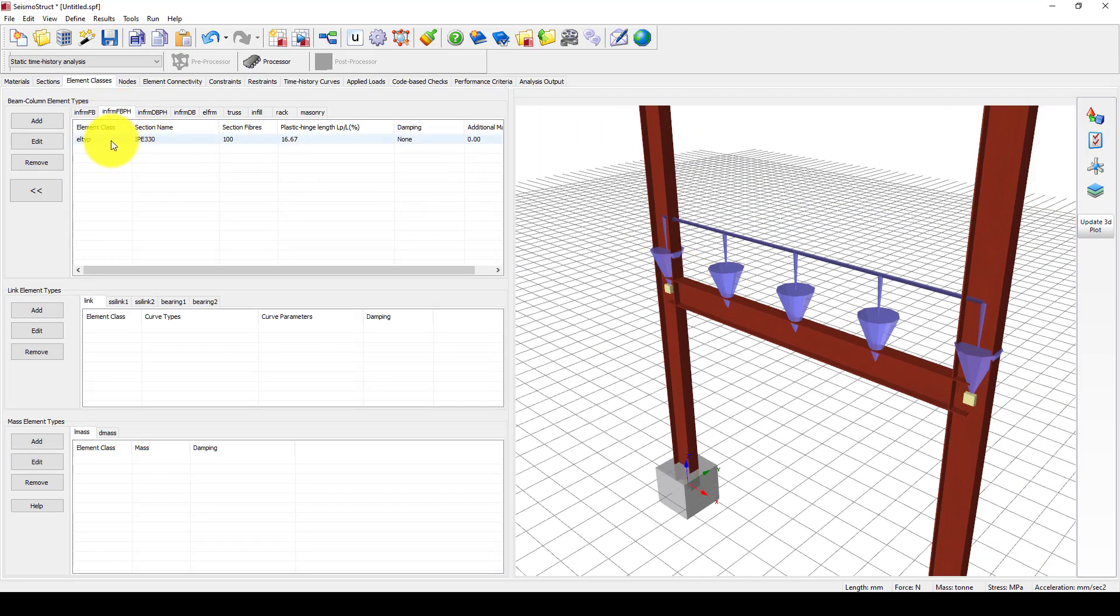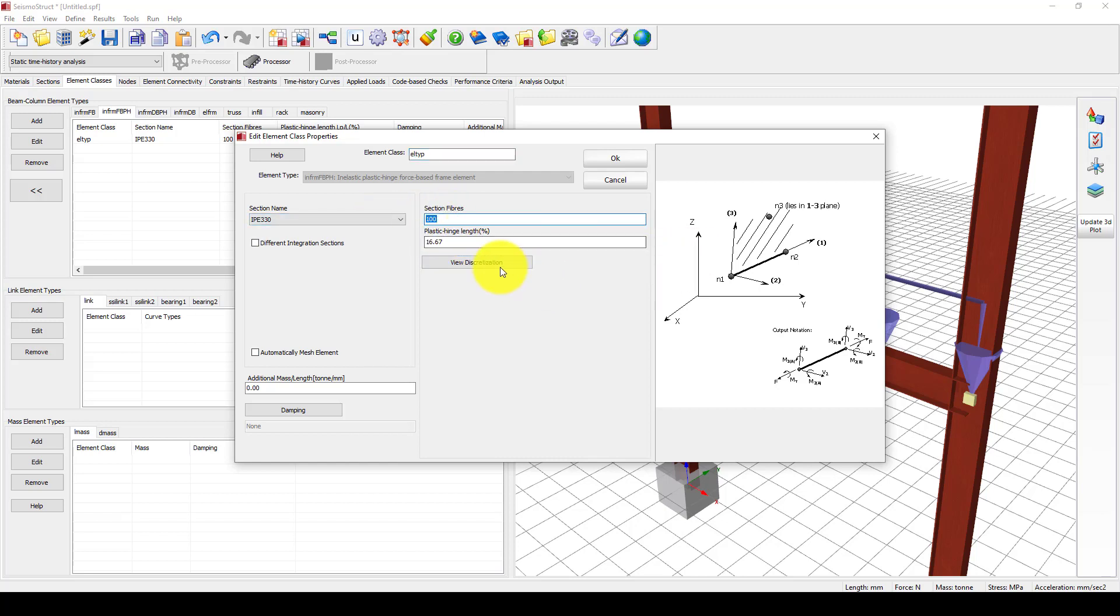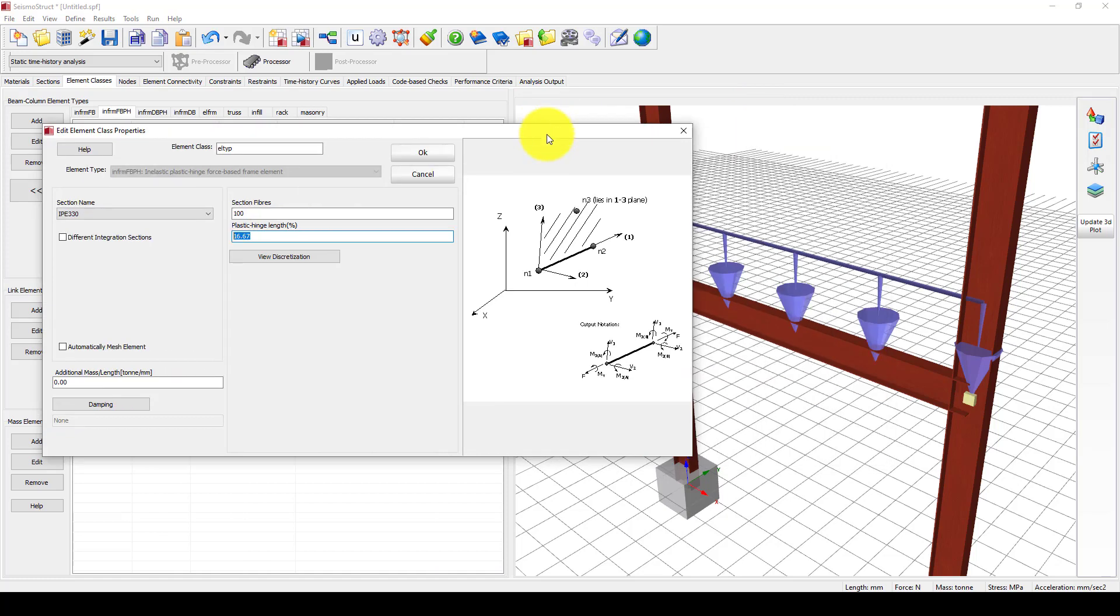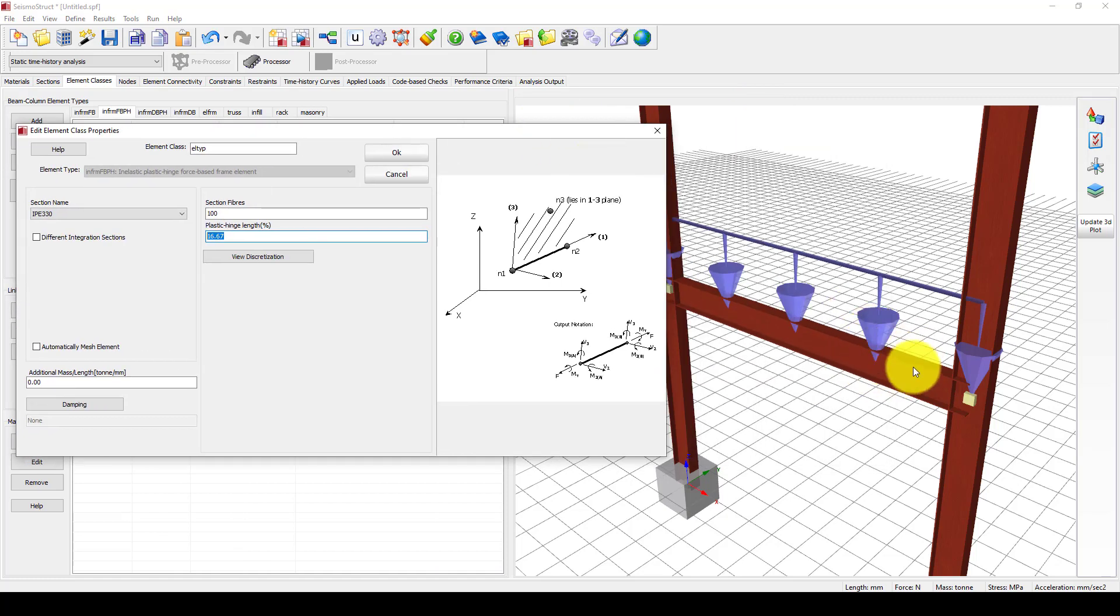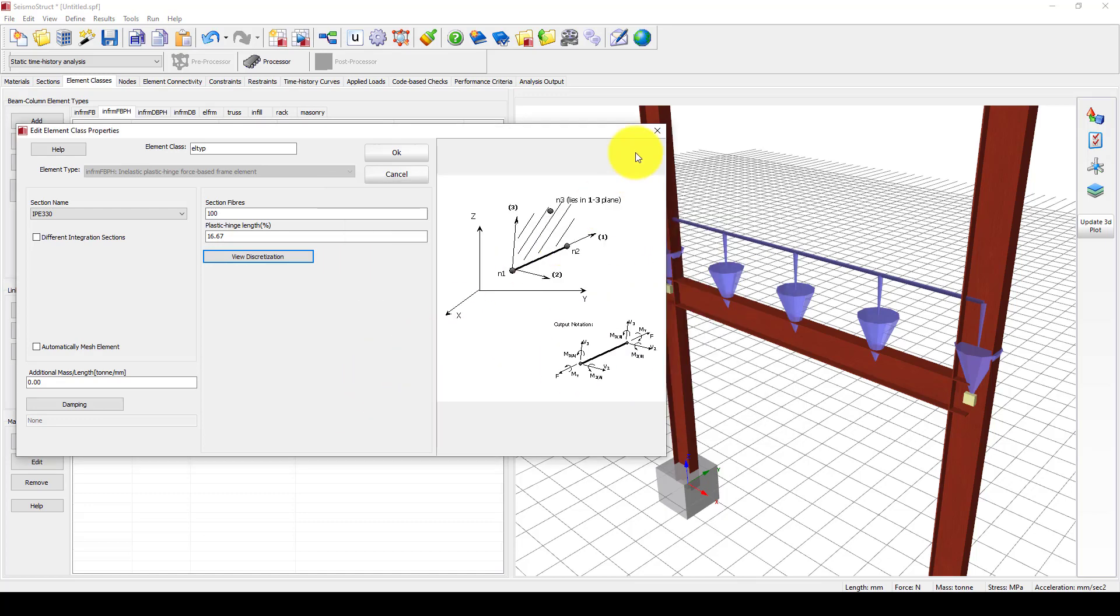If you come here, you can see the fiber section is defined using fiber, which is non-linear behavior. The plastic hinge length is given as a percentage of the element length. In this area, you can visualize and see the fiber element.